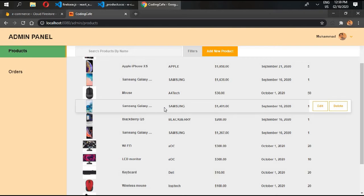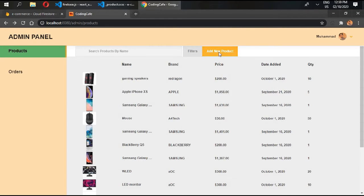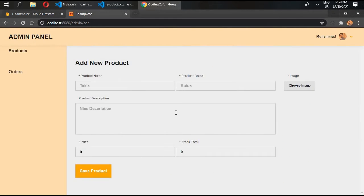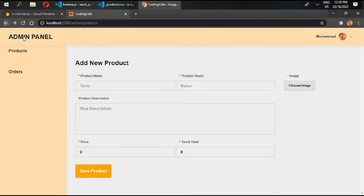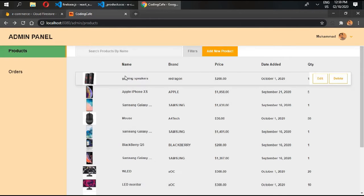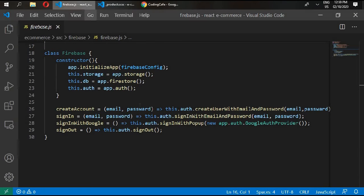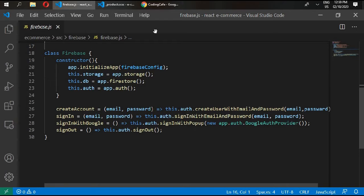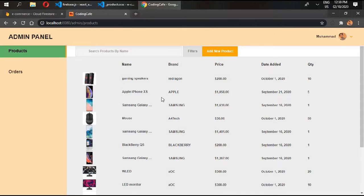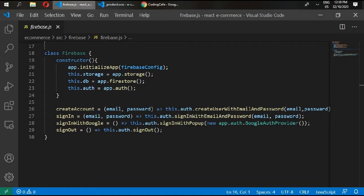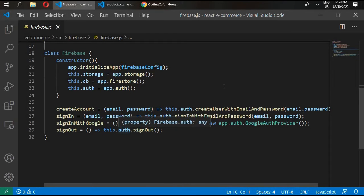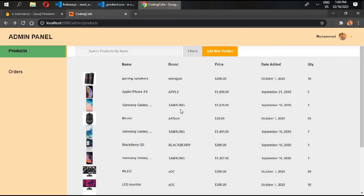So we need to add some functions for Firebase inside our firebase.js so that we can add new products with product name, brand, product descriptions, and with image.